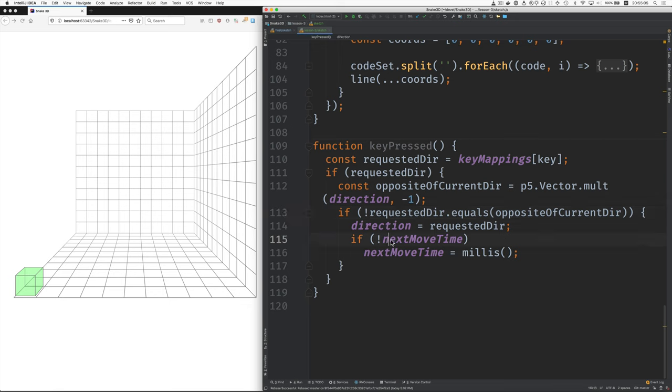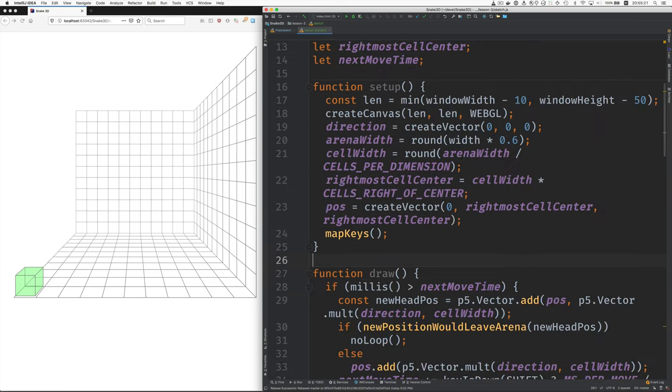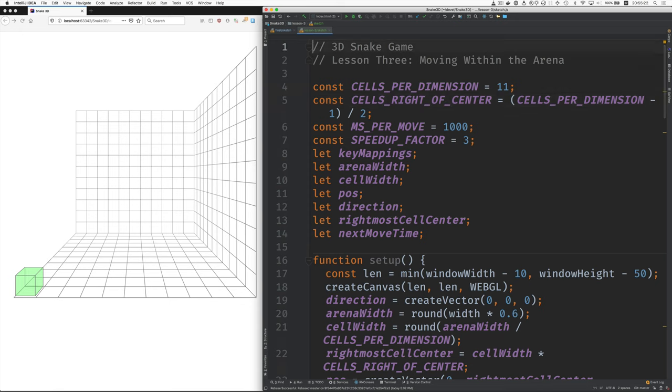And then here we also, this is where we initialize next move time. So the first time you press a key, next move time is not defined. And so this sets it to now so that we move right away. I think that's everything. So see you next time.